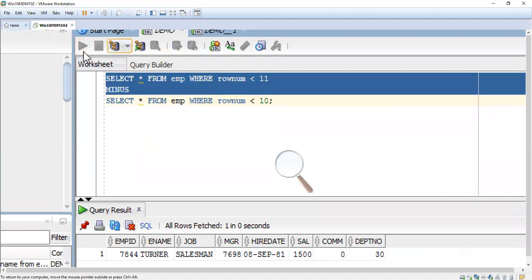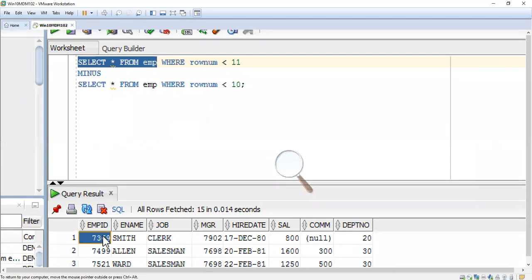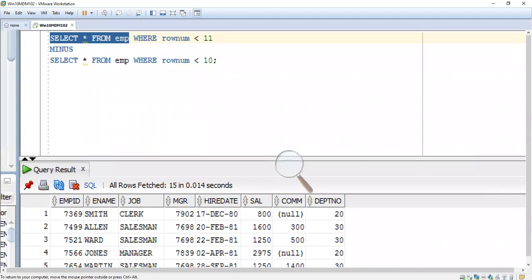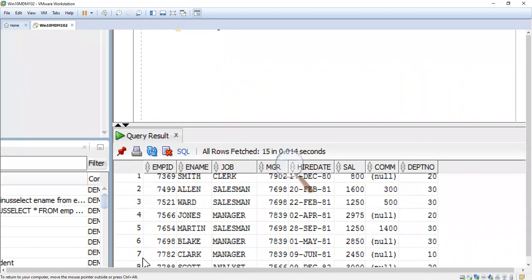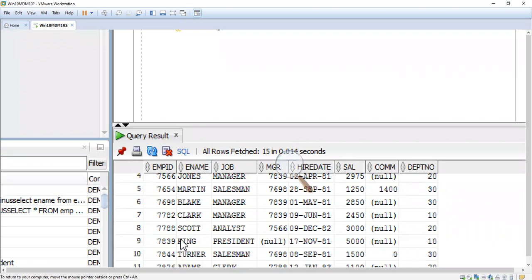We are going to use the employee table. In the employee table we have around 14 records. The 10th record has employee ID 7844 and the employee name is Turner. We are going to get this record — we will see how to do this now.